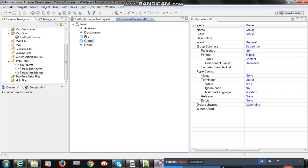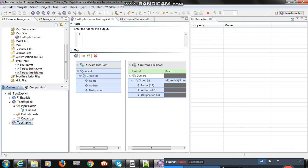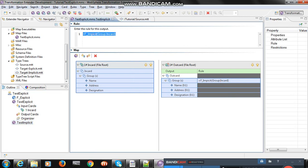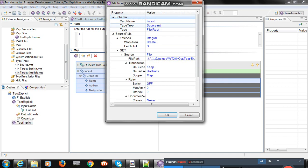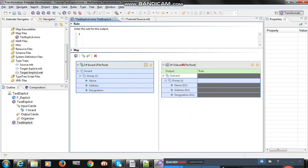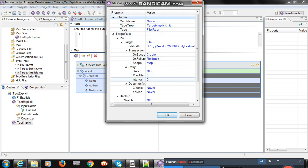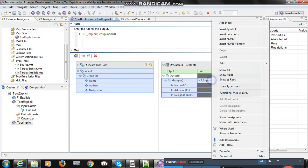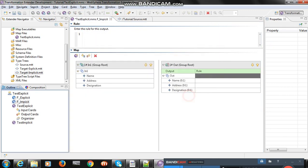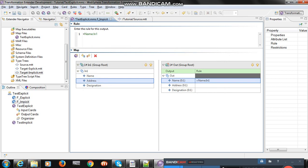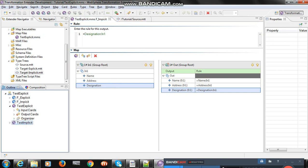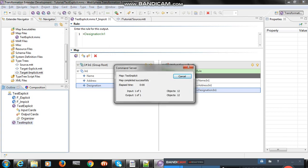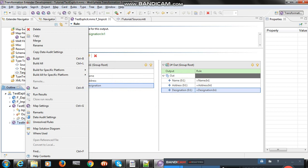Now design the implicit map. You can see the source tree is the same. The target tree I used is target implicit, where the format is equal to implicit. Then I create a function map — right click, function map wizard, create, close — and map the fields. Save, then build the map and run the map. Map completed successfully.